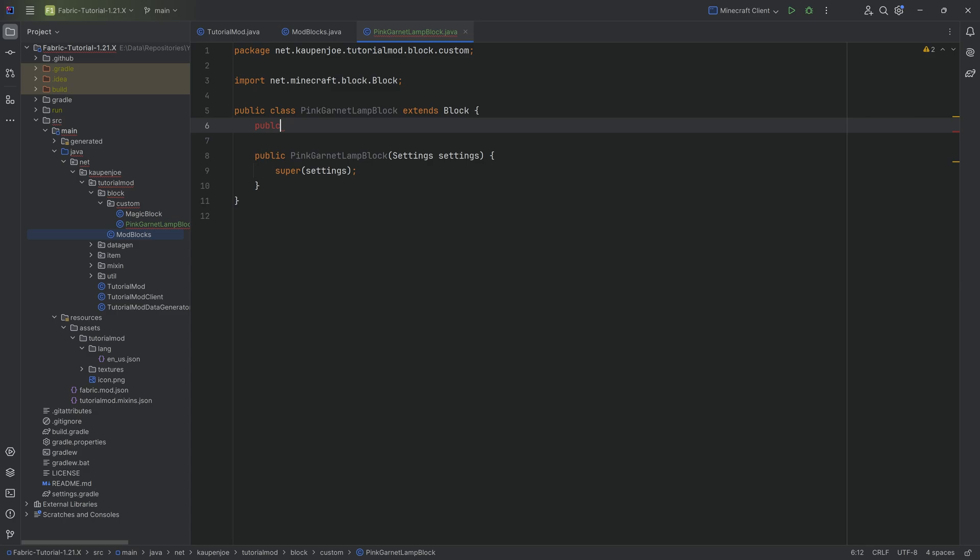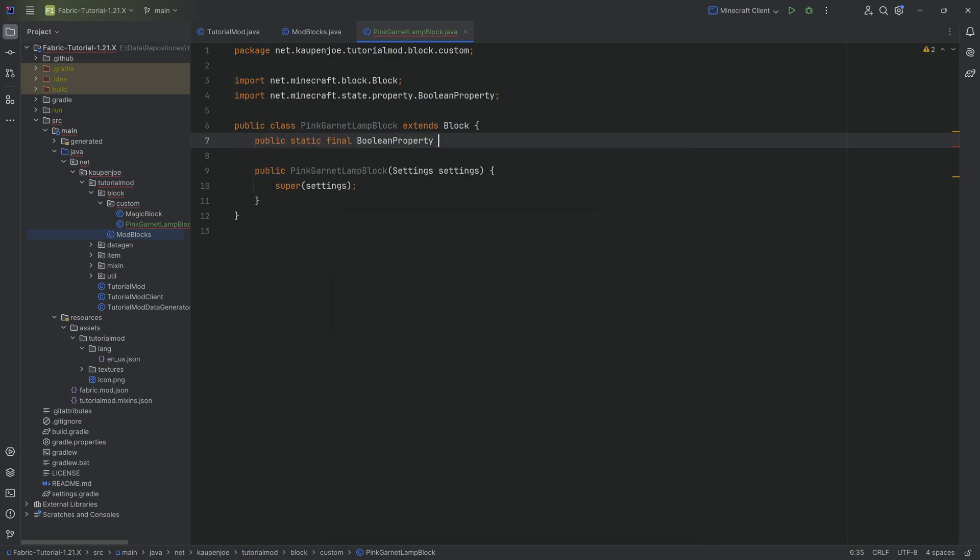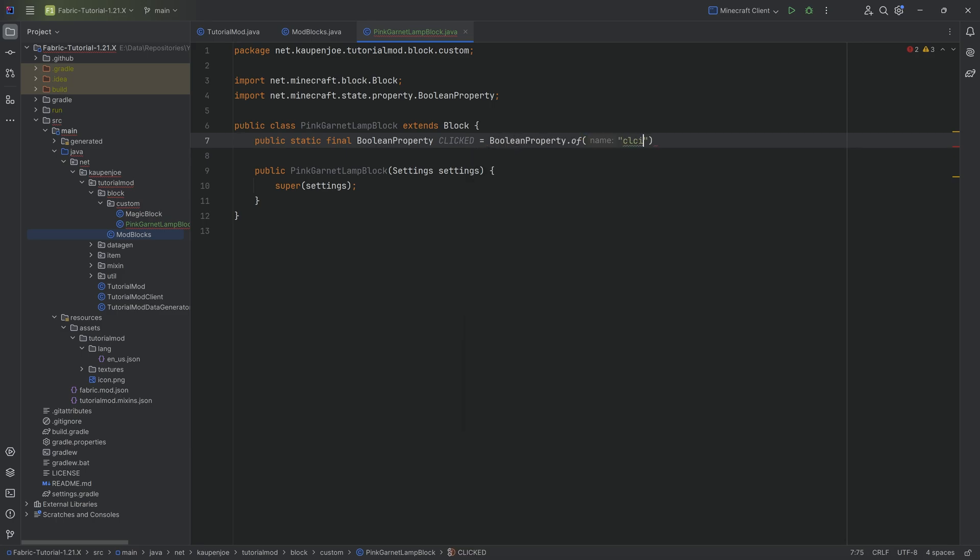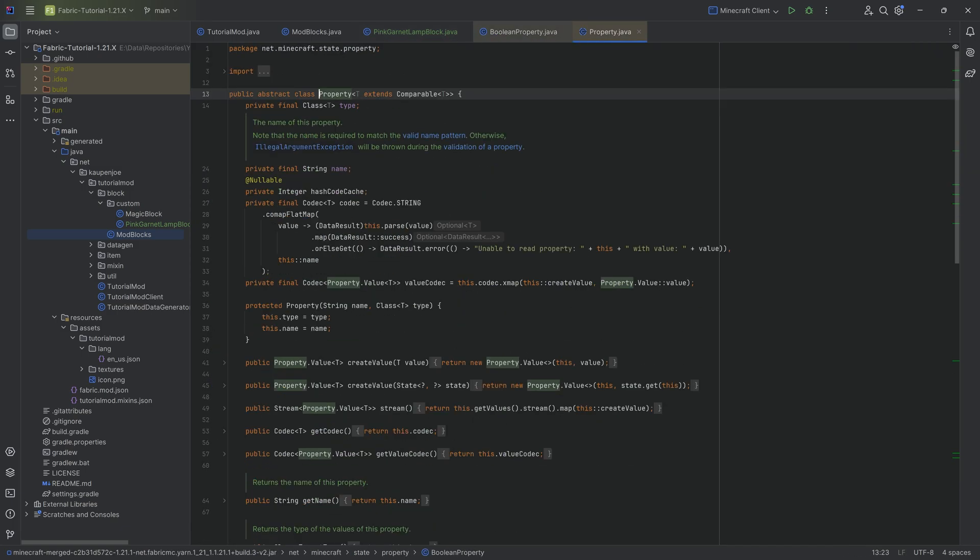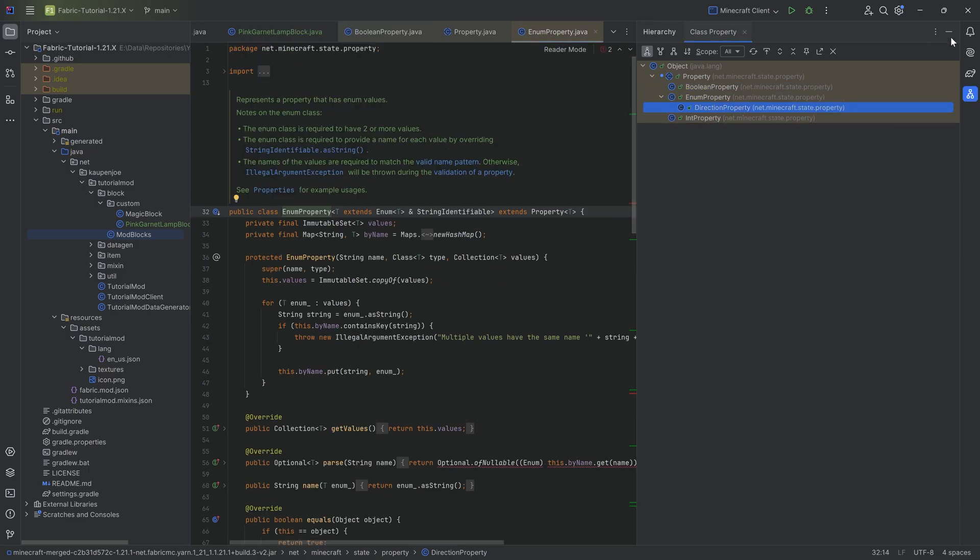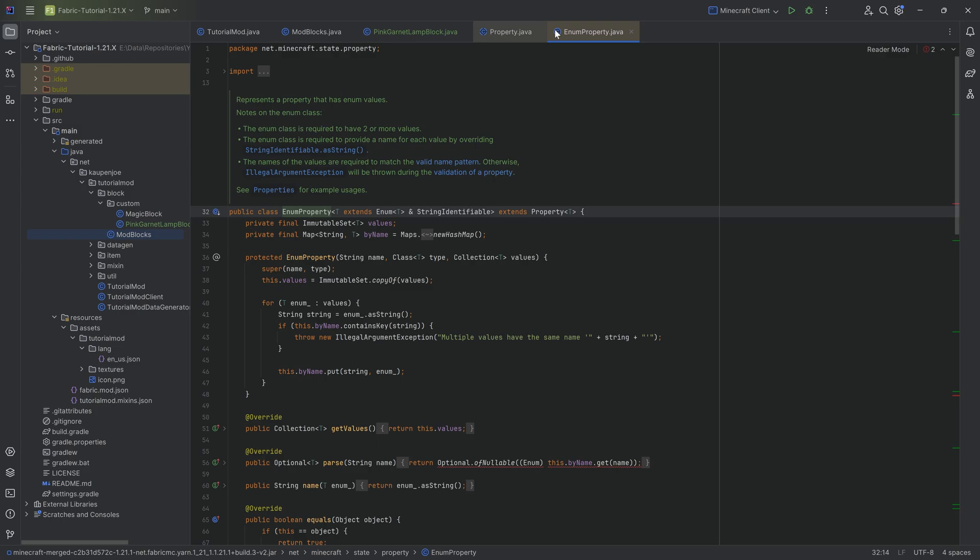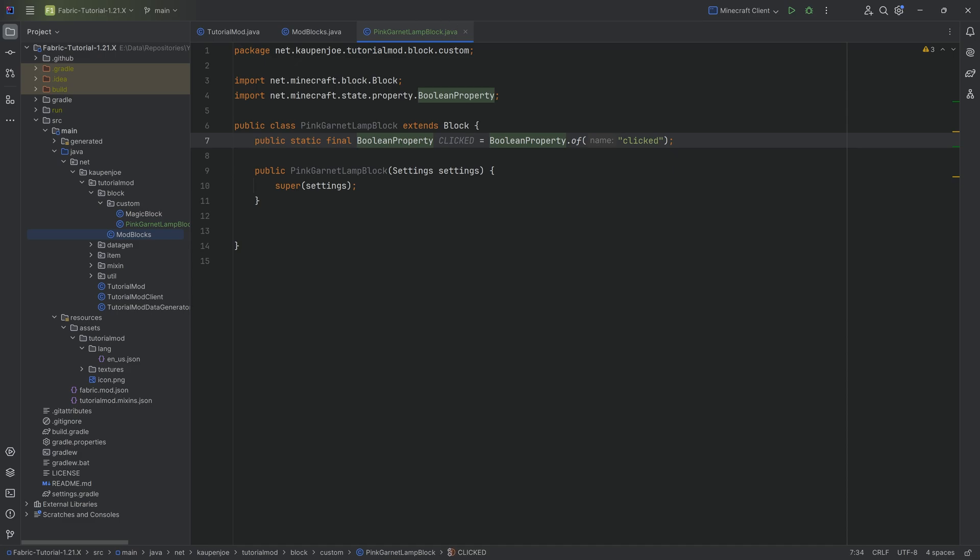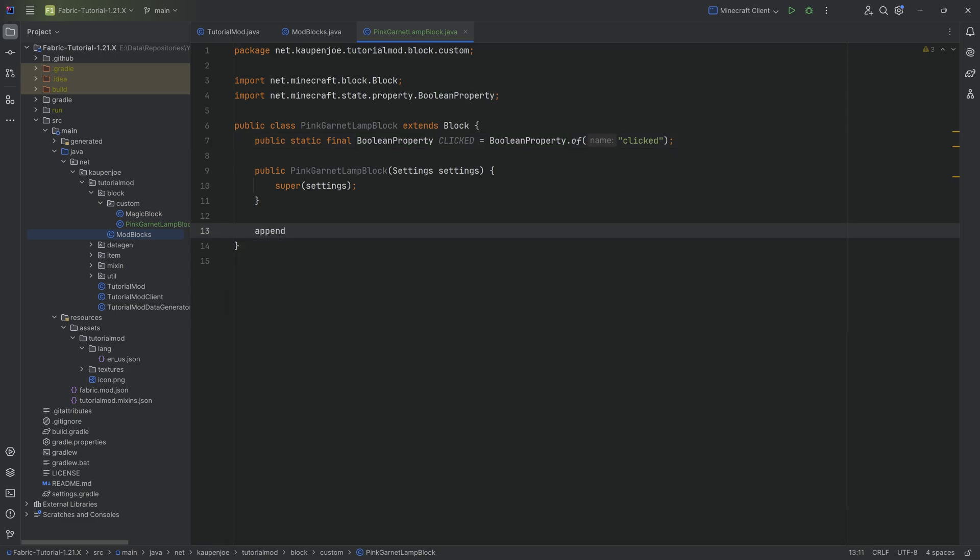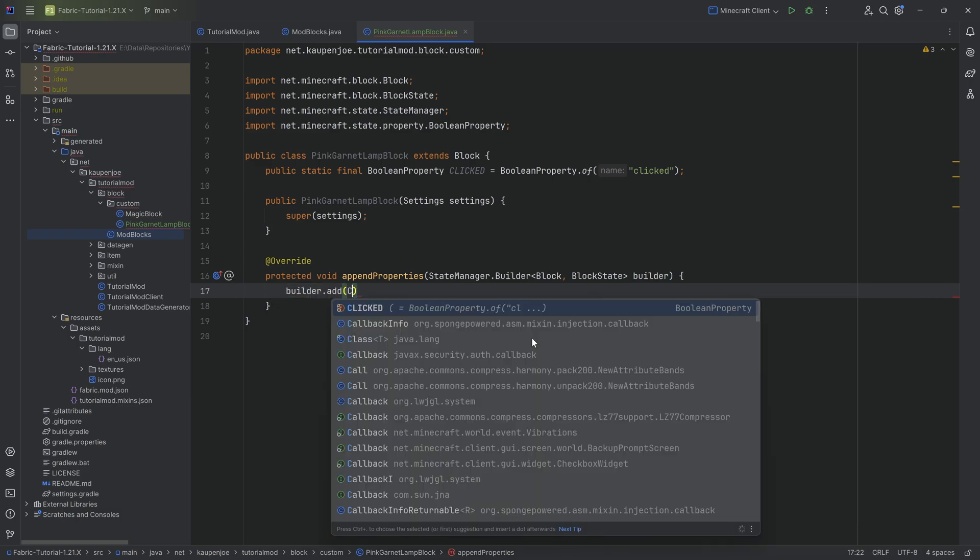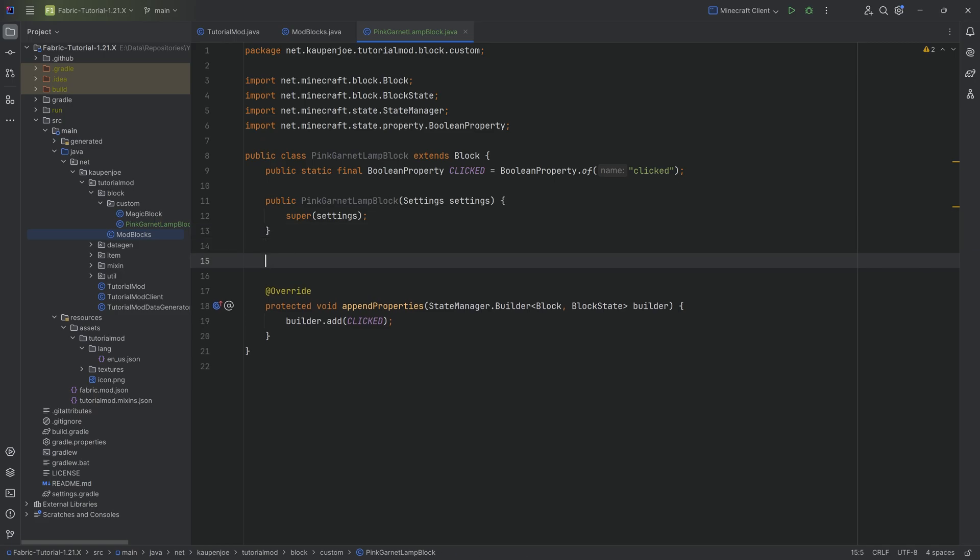What we need to do is we need to use a boolean property. So this property basically works with the block state, which is the block set down inside of the world. That is the instance of that particular block. We're going to make a public static final BooleanProperty. This is going to be called clicked, equal to BooleanProperty.of, and then this is going to be clicked. Every time you add a property, because there are actually multiple—let's control left click on this, we can see the property class. If we do control H, you can see there's int properties, enum properties, and there's even a direction property. In theory, you could also create your own properties. That's definitely further than we want to take this tutorial. But every time you add a property to a block class, you have to override the append properties method, and then get the builder.add, adding this particular property to it.